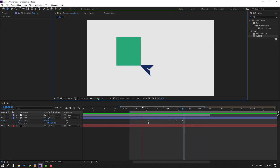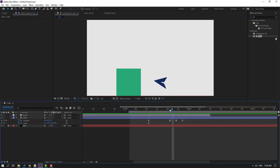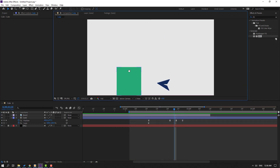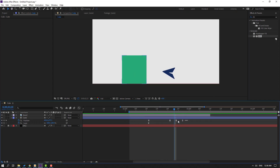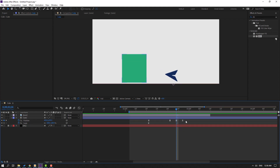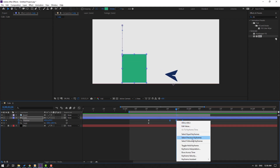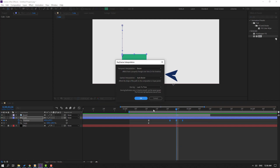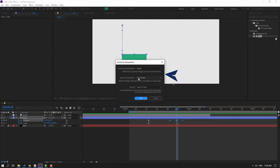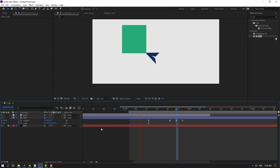Okay we have a problem, let's solve it. We have a problem with the keyframes. Select these three keyframes, right mouse, keyframe interpolation, change Auto Bezier to Linear, click OK.